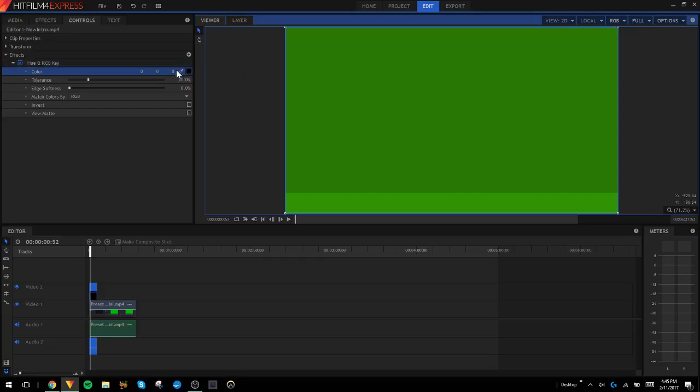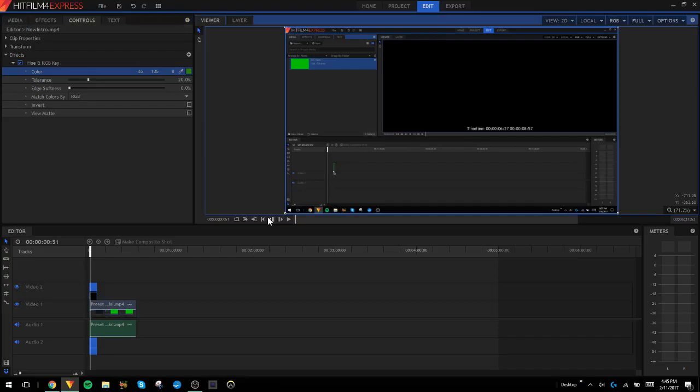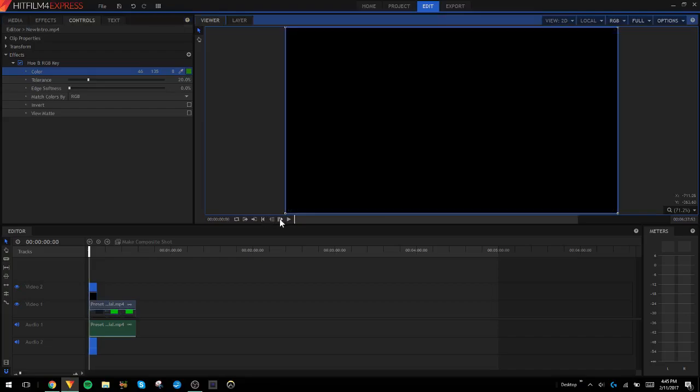Let's say it's a green screen. You're just going to take your eyedropper and hold it on the color you want to get rid of. Don't be, watch it.